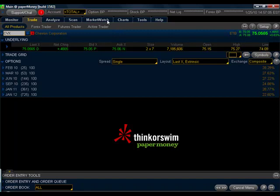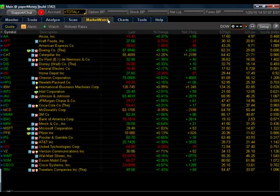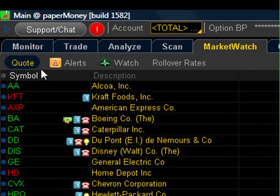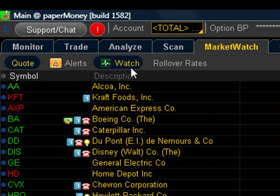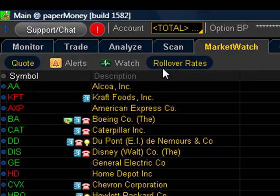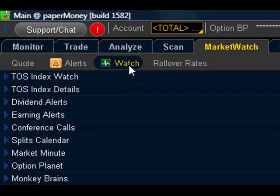But first let me collapse this left sidebar here to make the screen a little fuller. It will just make it easier for you to follow with the presentation. Once you click on Market Watch, you will find four submenus. You'll see Quote, Alerts, Watch, and Rollover Rates. And right here on this Watch tab, click there.